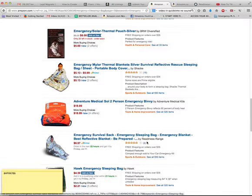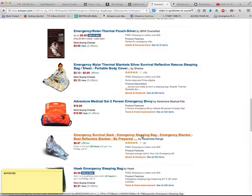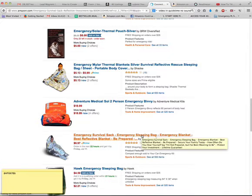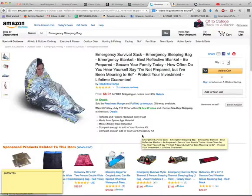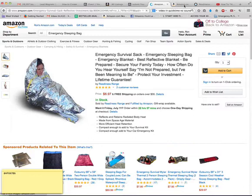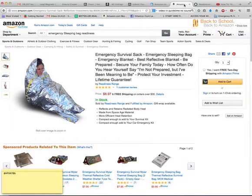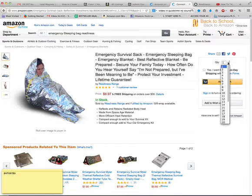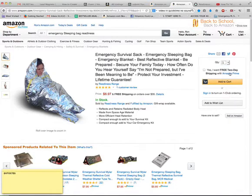And this is the emergency survival sack, or the sleeping bag by Readiness Range. And you click on that. Once you get to this section, you are going to add it to cart. Select your quantity. Add to cart.